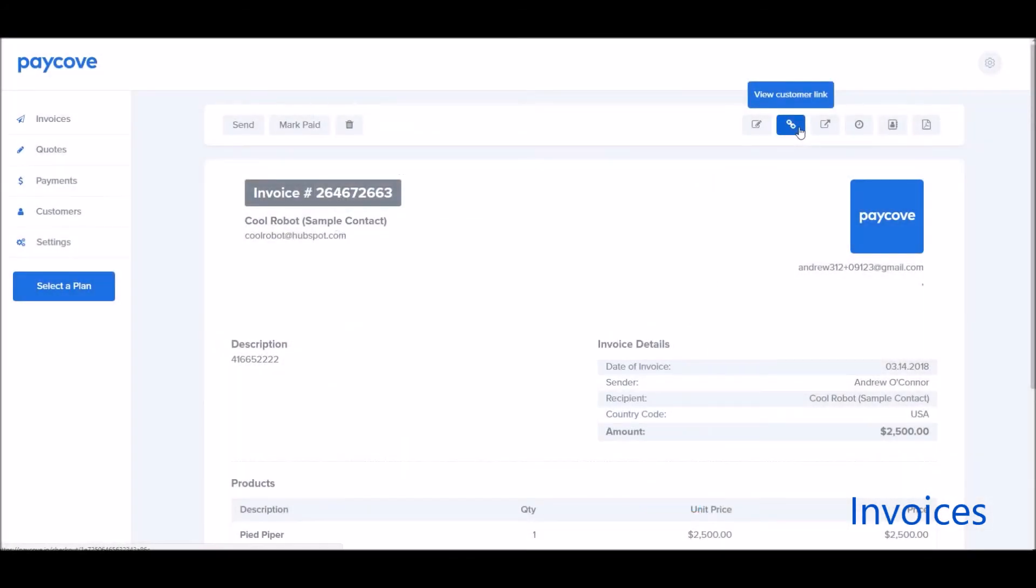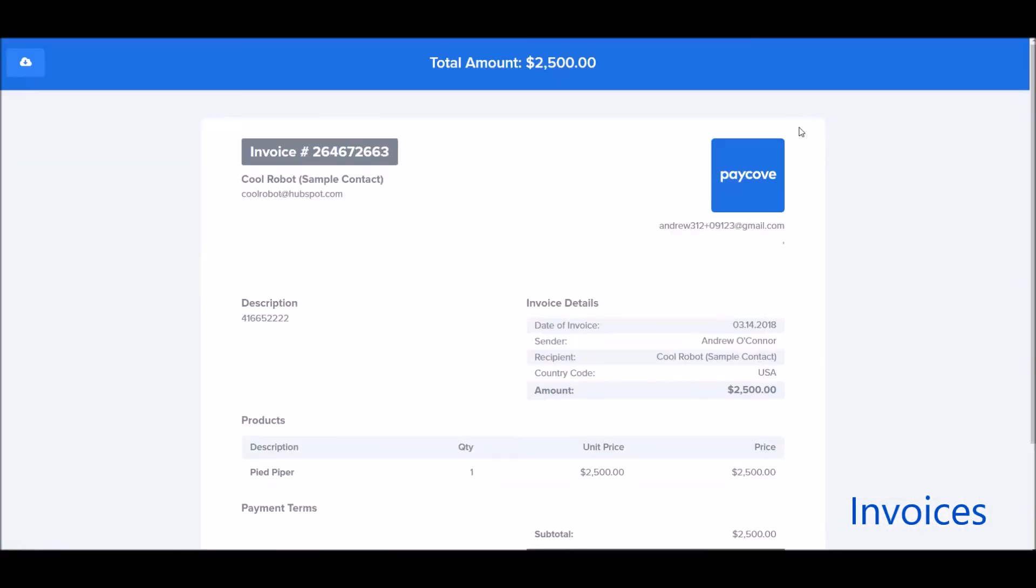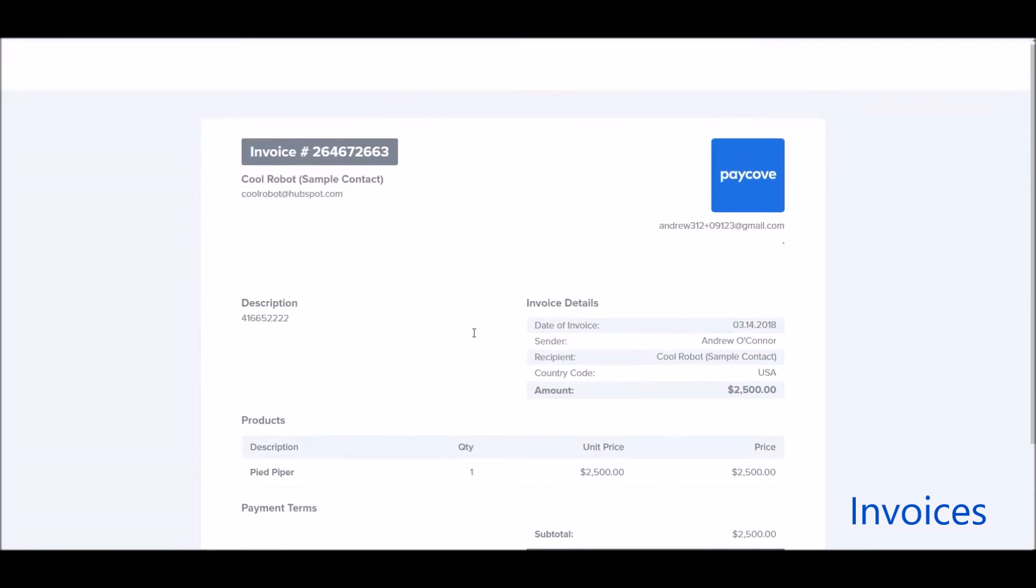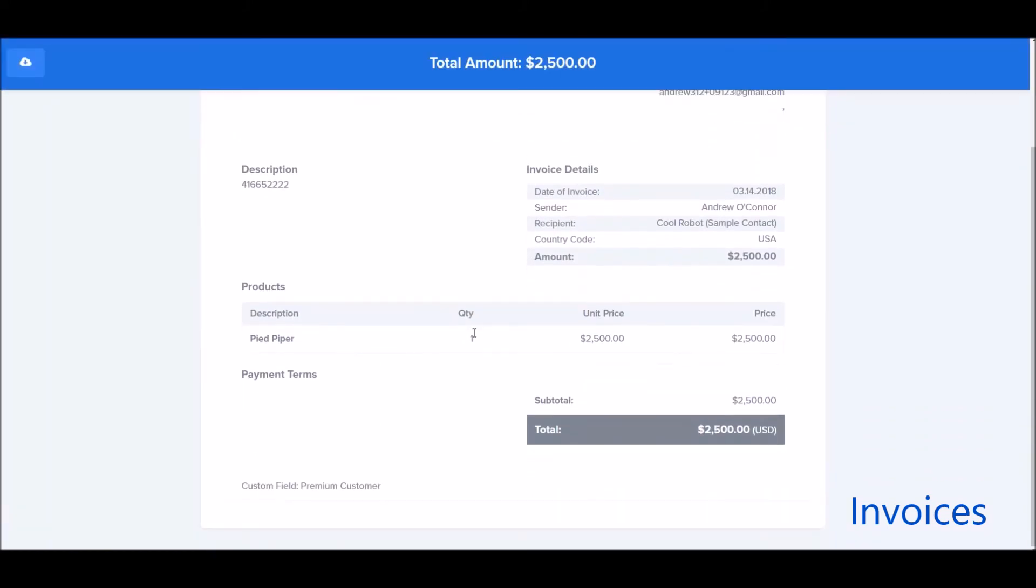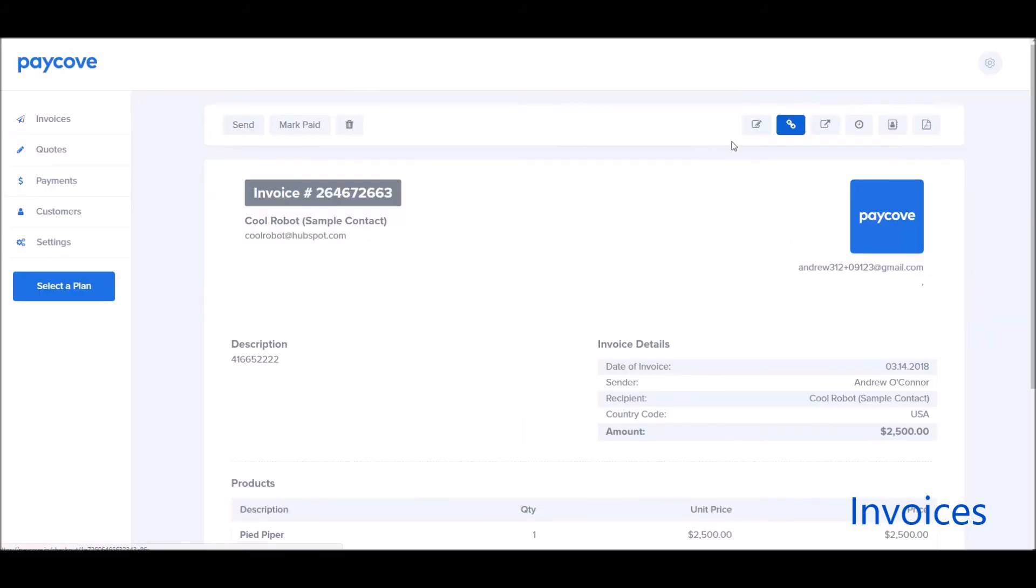I can also view the customer link where I can actually preview what this is going to look like for my customer. For those ones that have the integrated payment option, I can actually go ahead and see that I have a button here to pay now and what that's going to look like for them.